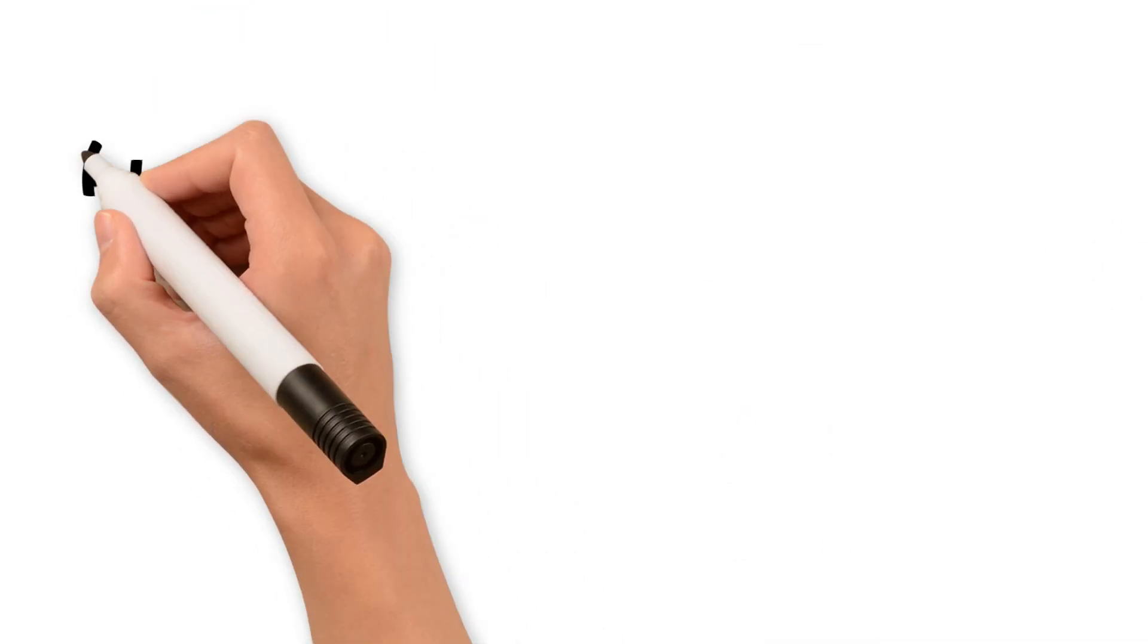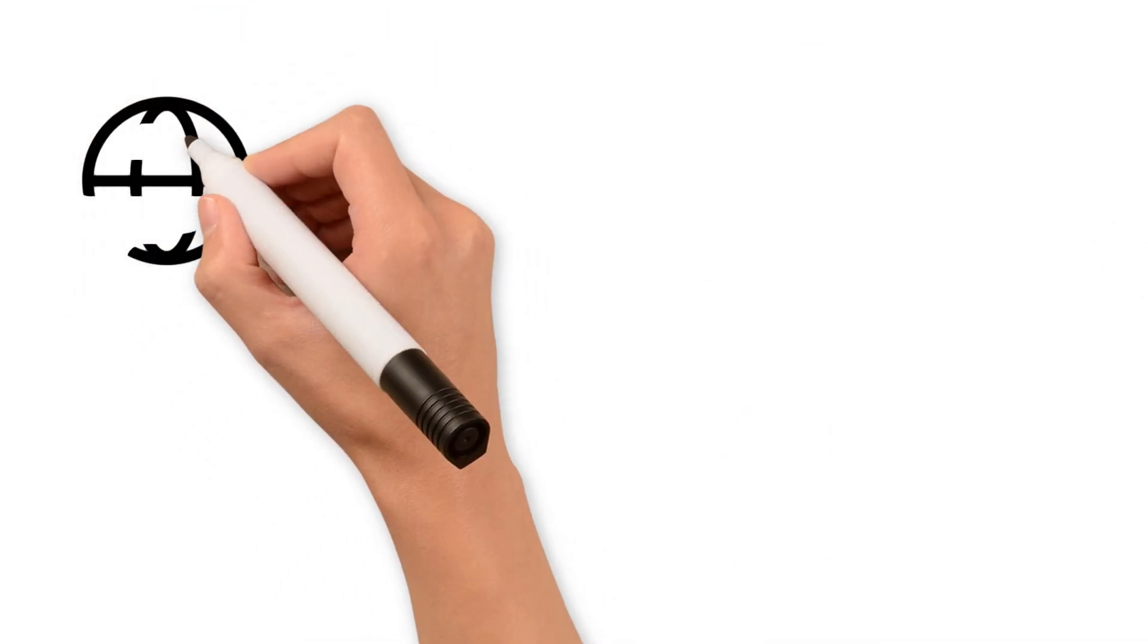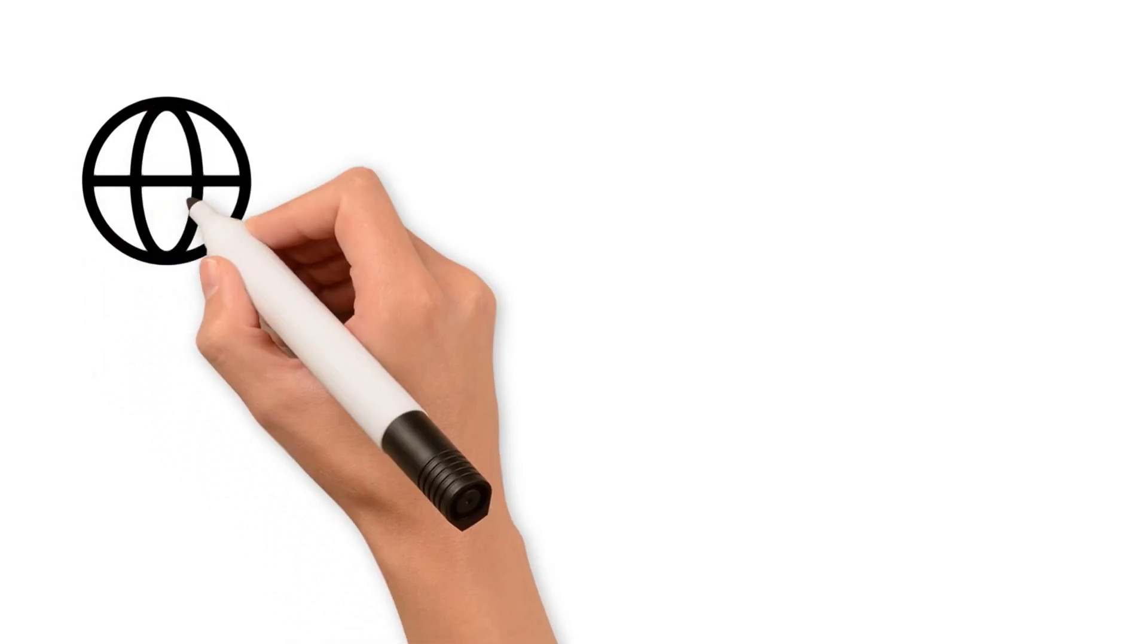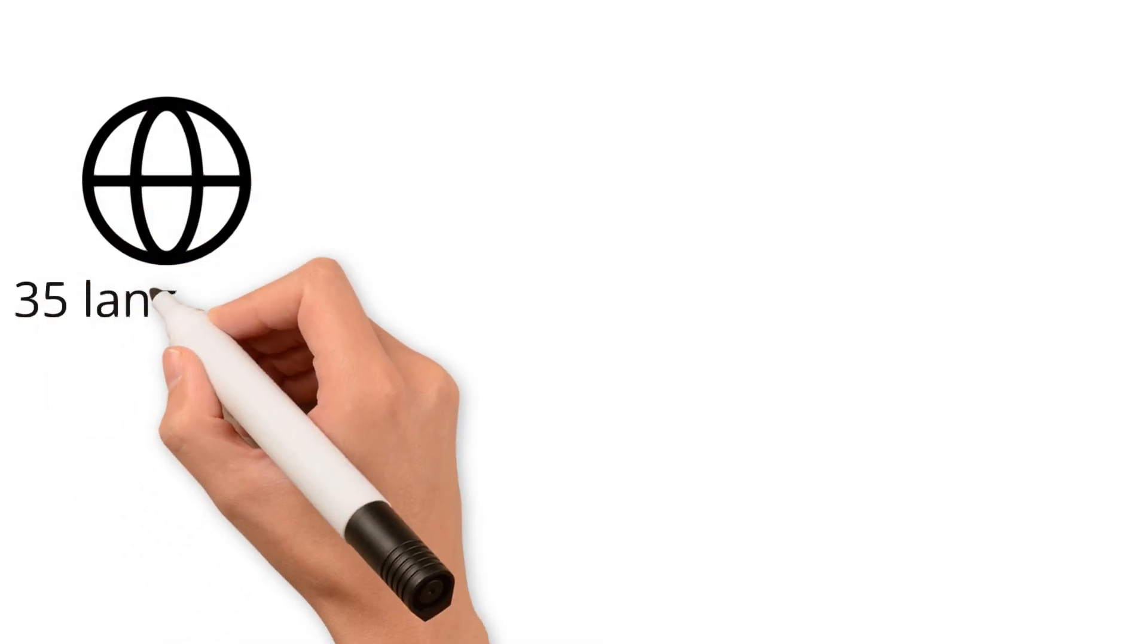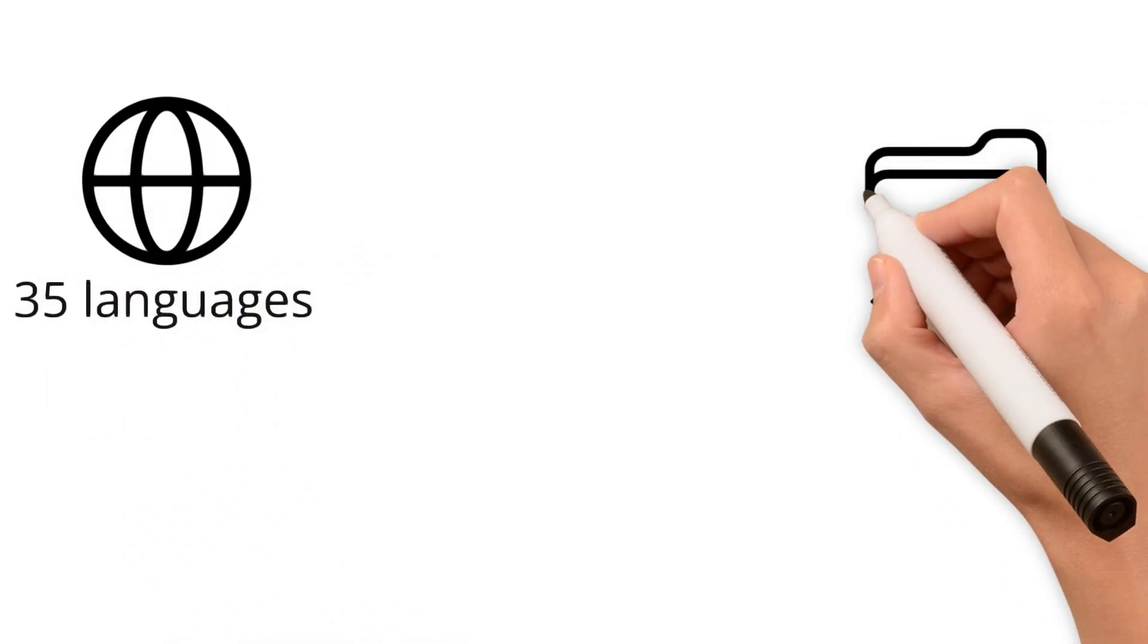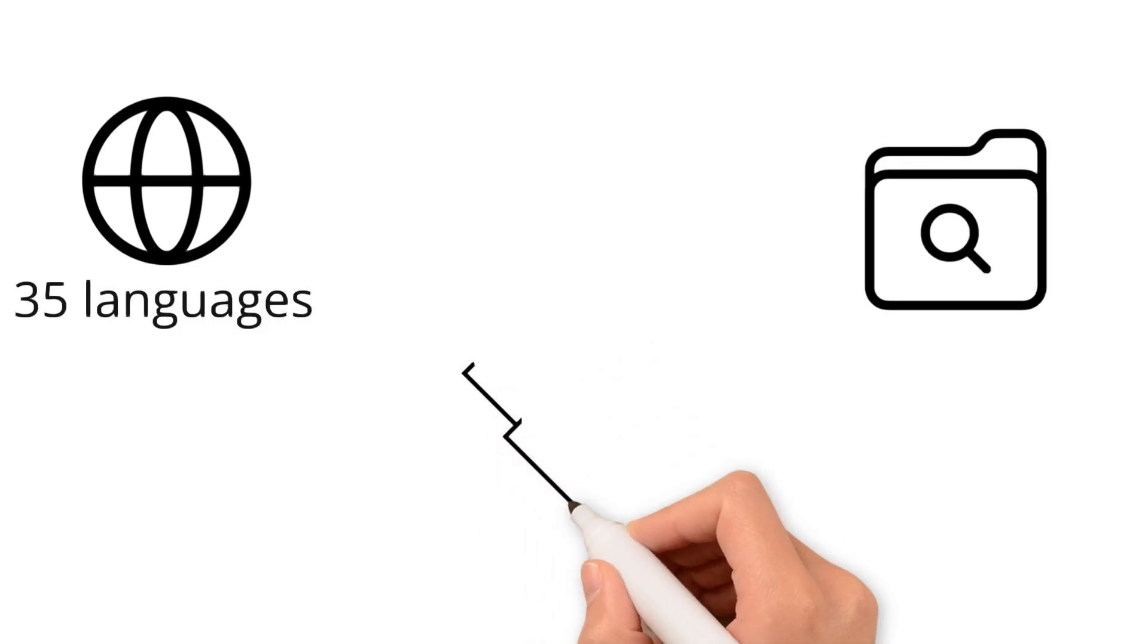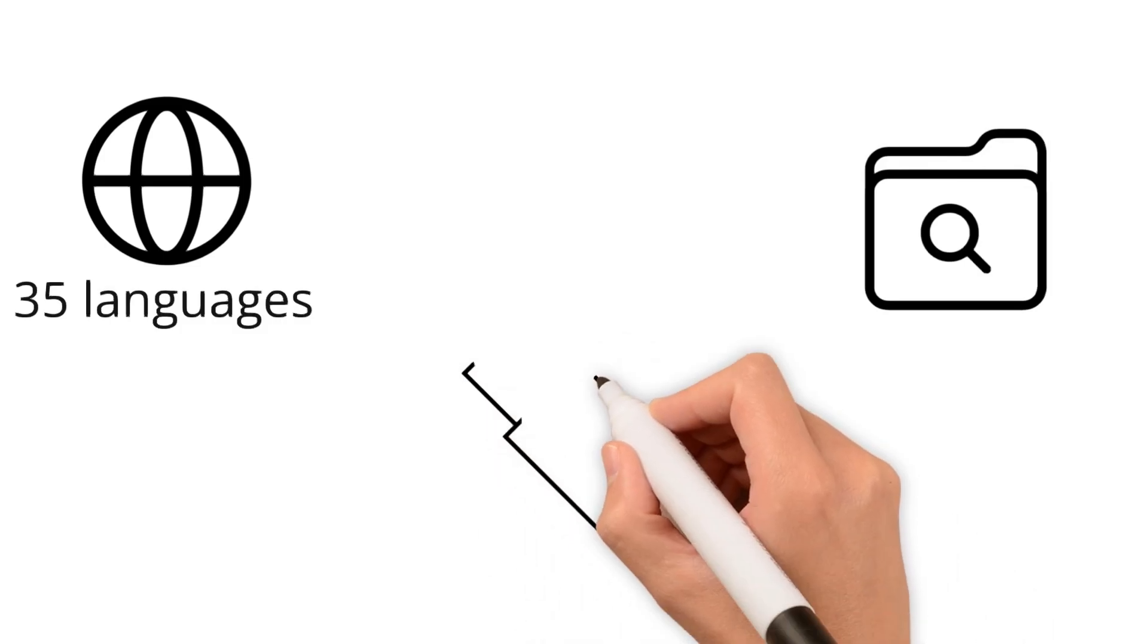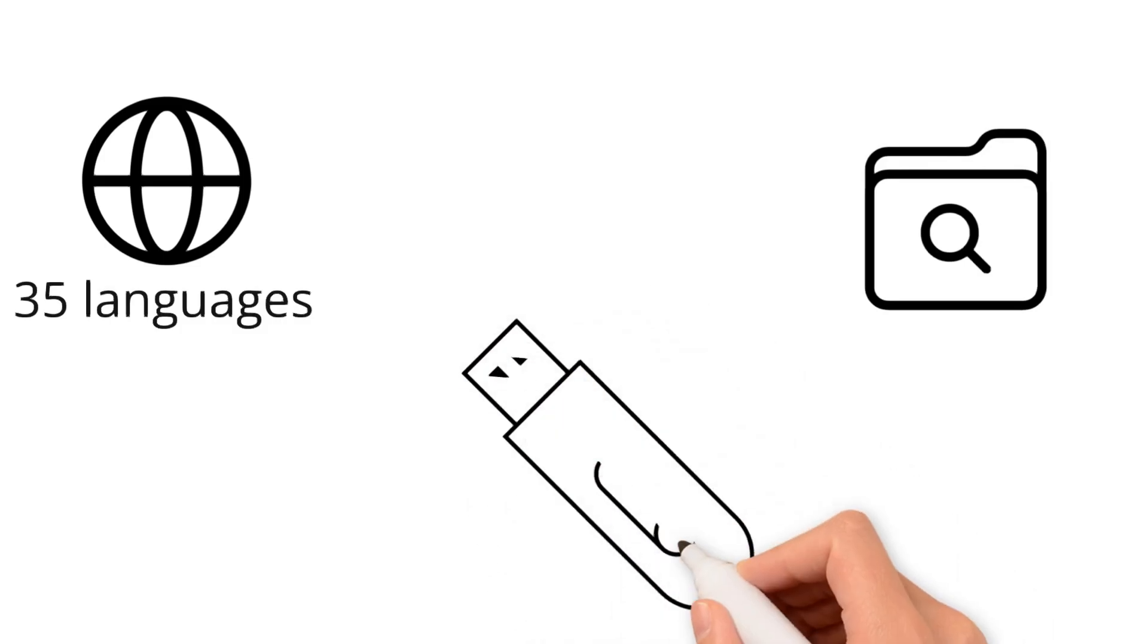Bandizip offers several advantages, such as support for 35 languages, in-archive search capabilities, and the ability to run from a removable drive or USB flash drive.